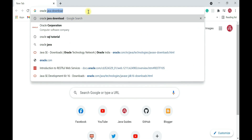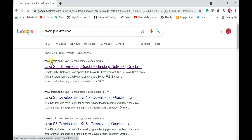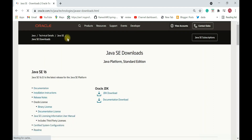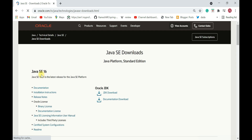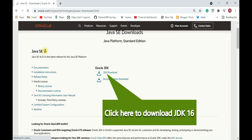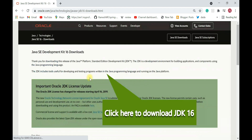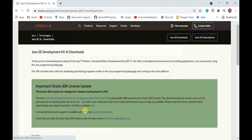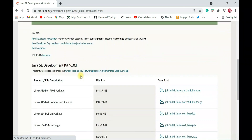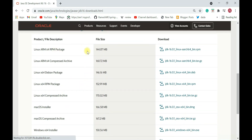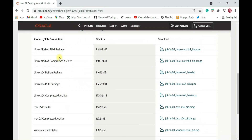Open your favorite browser — here I'm in Chrome — and type 'Oracle Java download' and hit Enter. Click on the first link, which is the Oracle official website. It will navigate to the Oracle downloads page. Go ahead and click on the JDK download link.